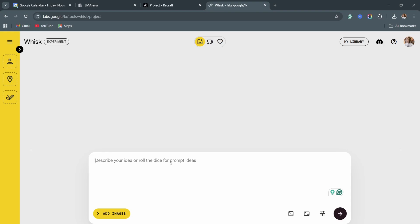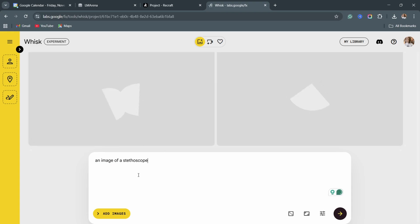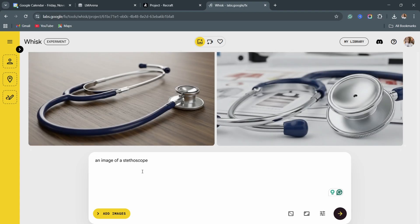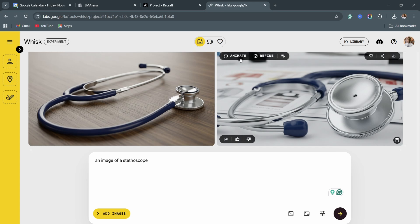So let's say we need a stethoscope for our medical flyer design — all you have to do is type in 'an image of a stethoscope'. You can add a little more detail, or define how you want it to be positioned — up here or down there — so that it fits the design you prefer. This is not the final project — you can actually modify it and even animate it as well. There are a lot of things you can use this AI for, and I'll even create a full video on that.